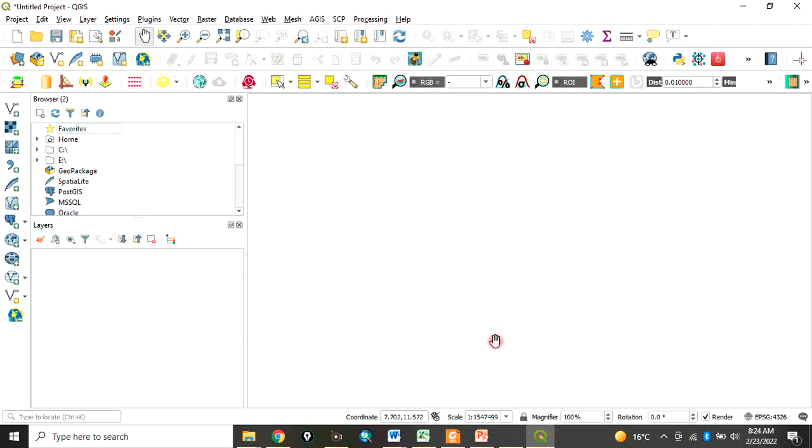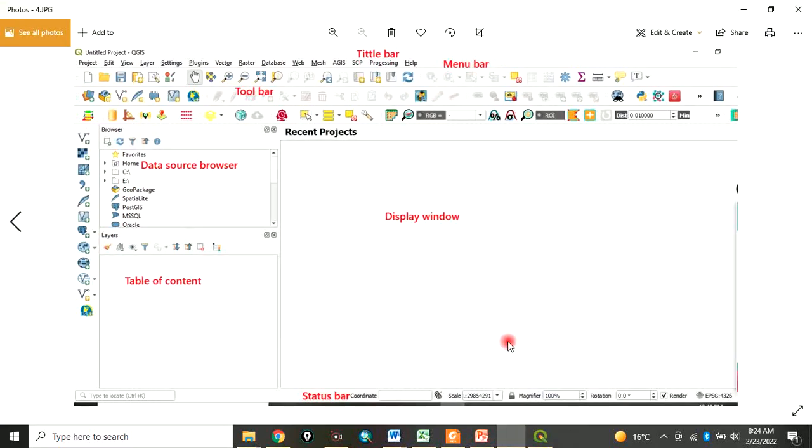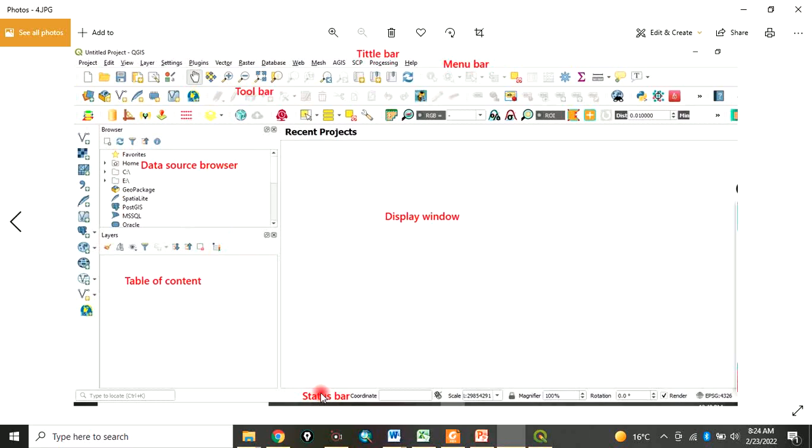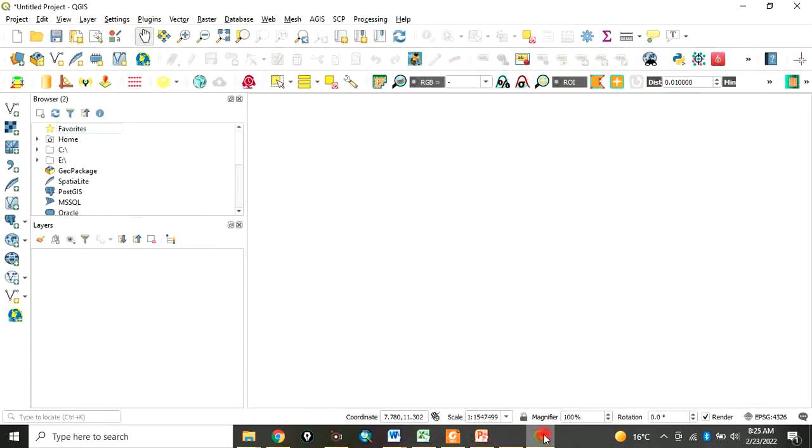Now let's go to the QGIS interface proper. If you look at this interface, I have labeled it here: the title bar, menu bar, toolbar, data source browser, table of contents, display window, and status bar. All of these bars have their functionalities.